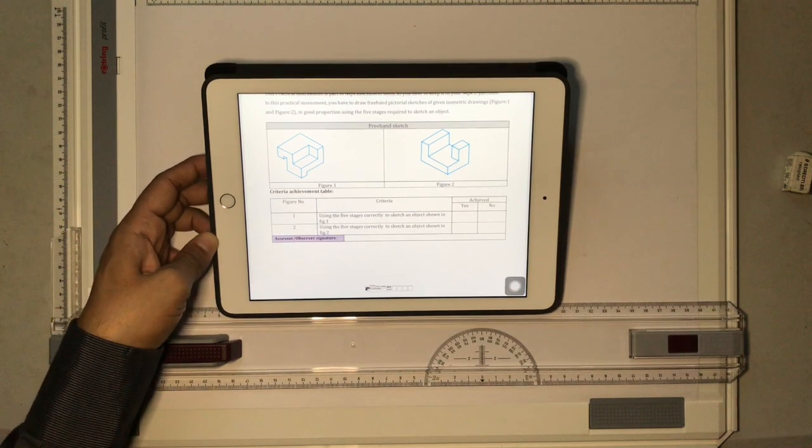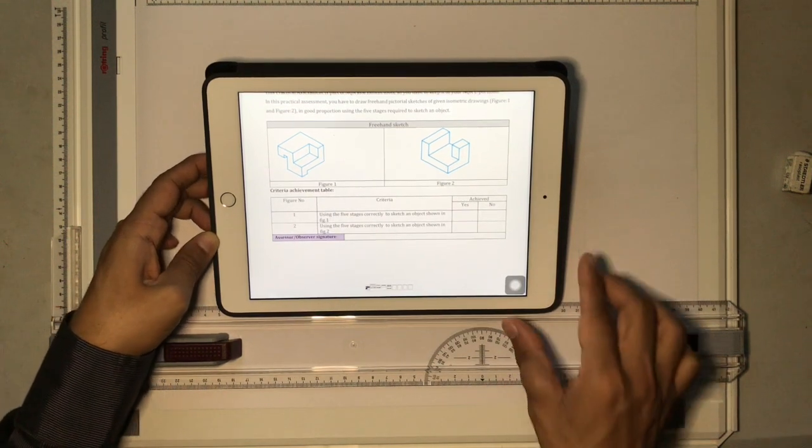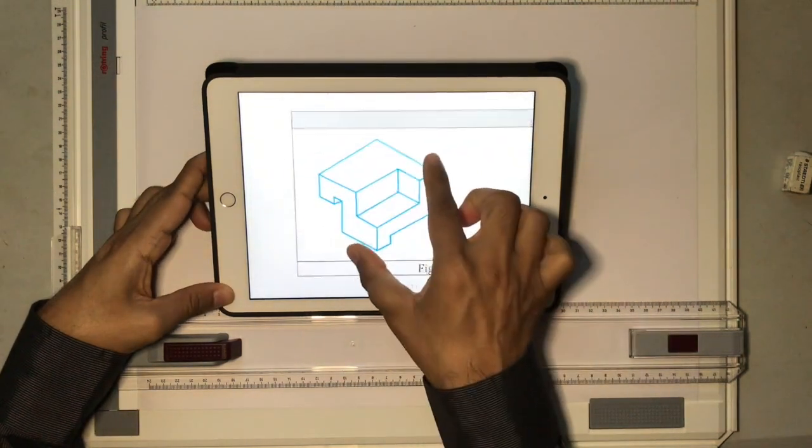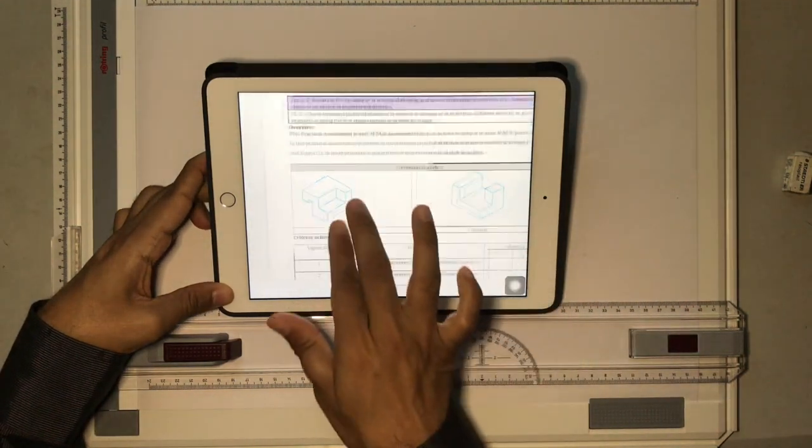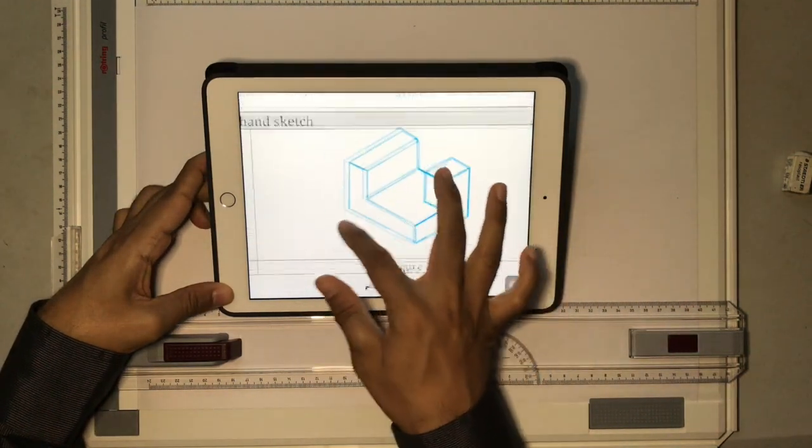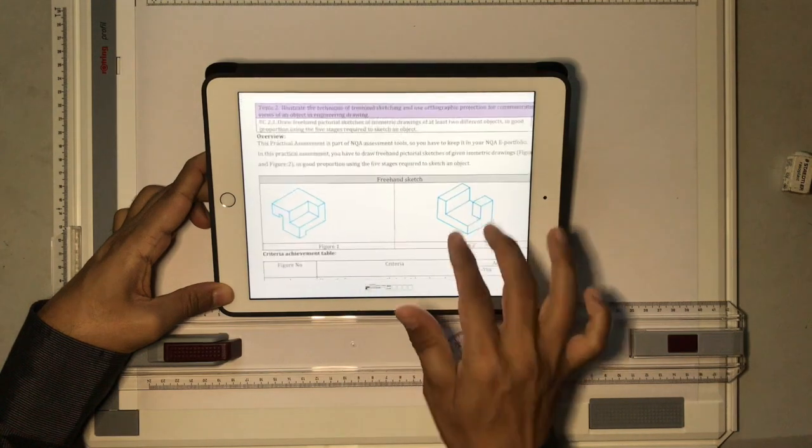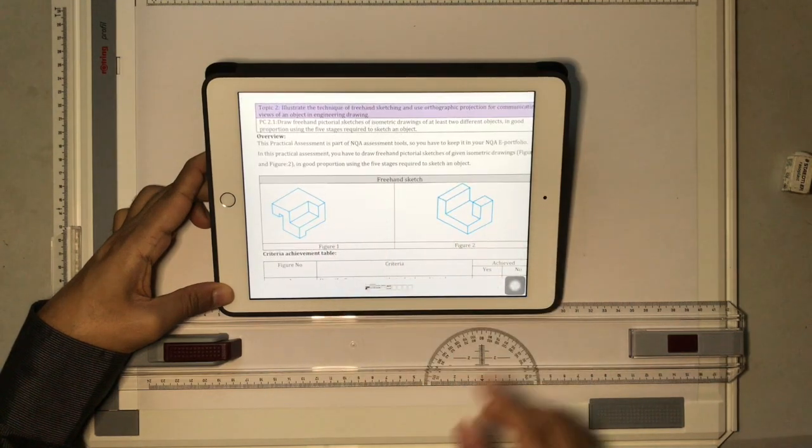In this video we are going to see how to do a freehand sketch. Now there are two pictures given here. This is the first object and this is the second image. We are going to make a freehand sketch.